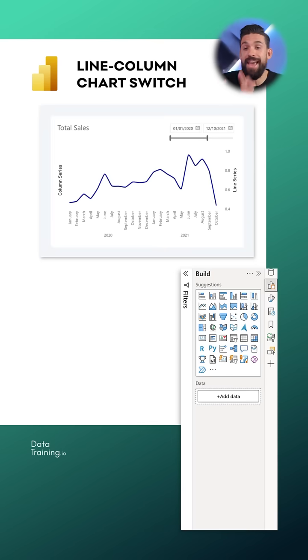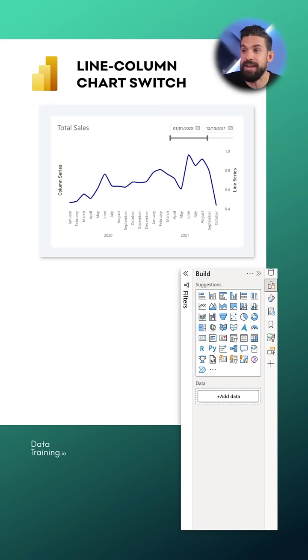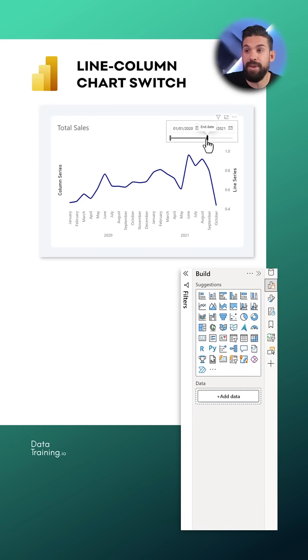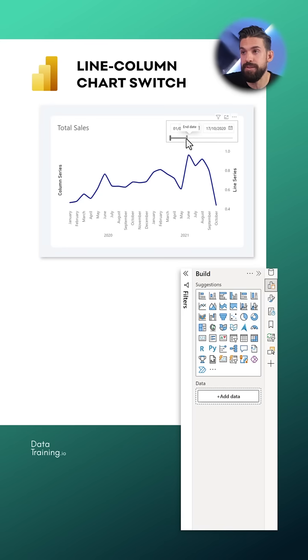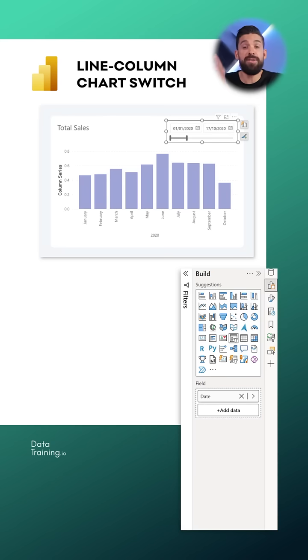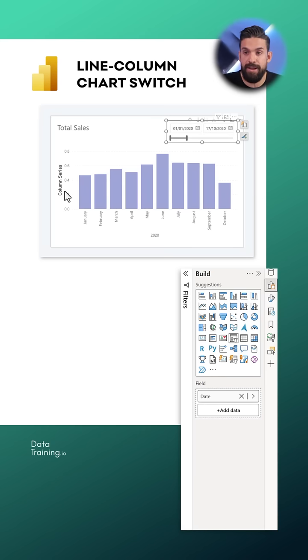Now the core functionality is already there. If I go to my slicer and select a time period with 12 or fewer months. Let me do that. Now you see when the column chart shows everything is fine we have the y-axis values here on the left hand side.